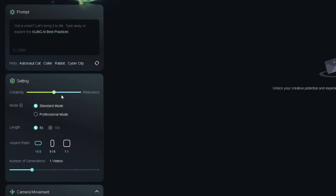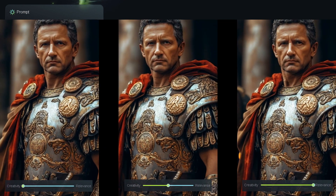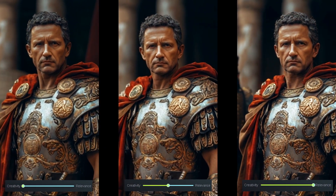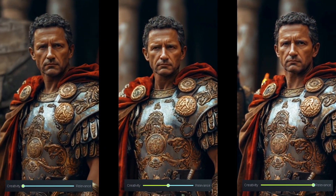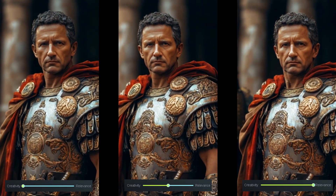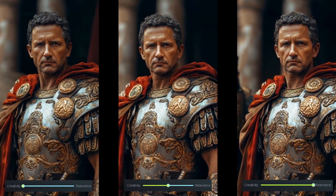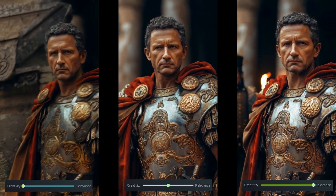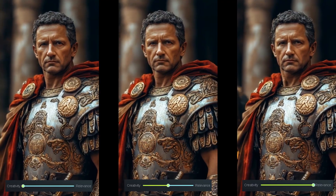Now let's talk about the creativity versus relevance slider. In theory it sounds cool, but in practice it's a bit of a gimmick. My honest advice: keep that slider in the middle. You'll get the best balance of control and creativity. Otherwise, it just seems to add artifacts or morphing to the scenes more times than not.